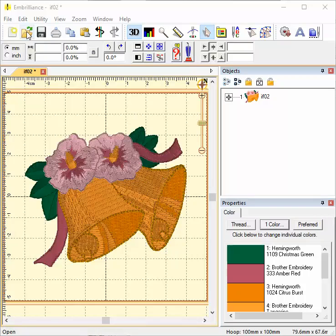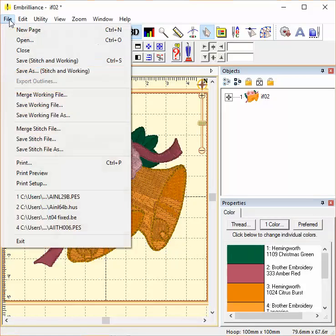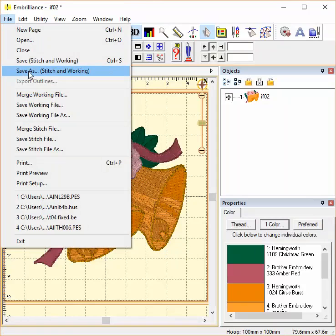So now that I have my file the way I want it to be, I simply go to File, Save As. Generally, I recommend that you save stitch and working.